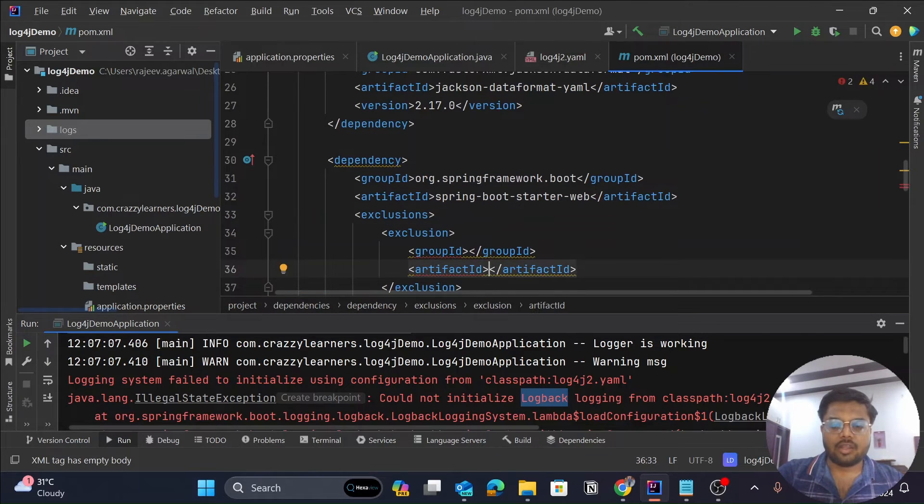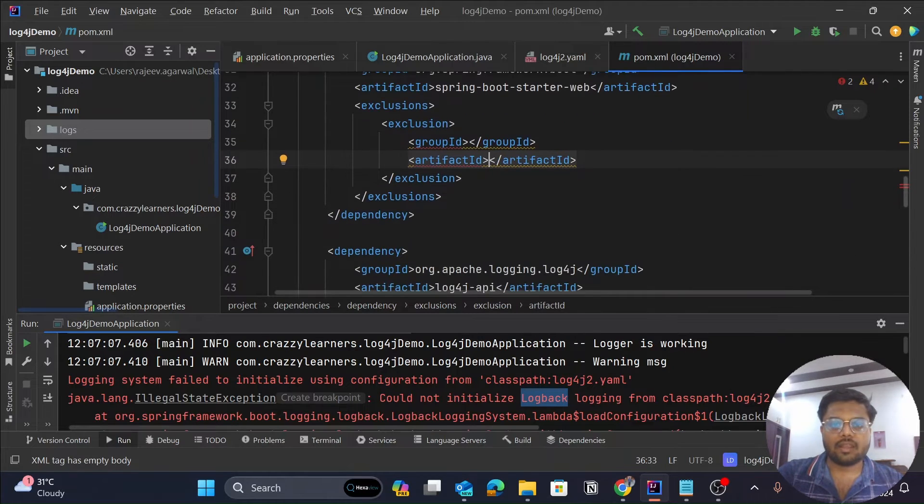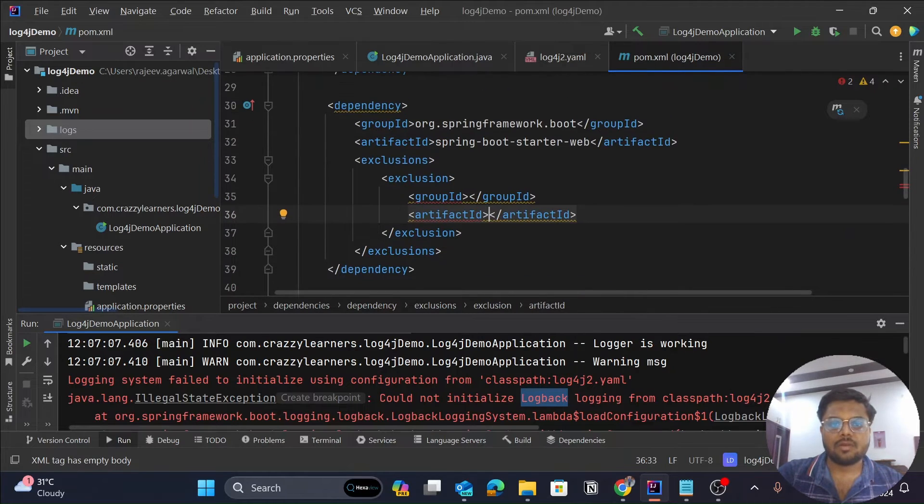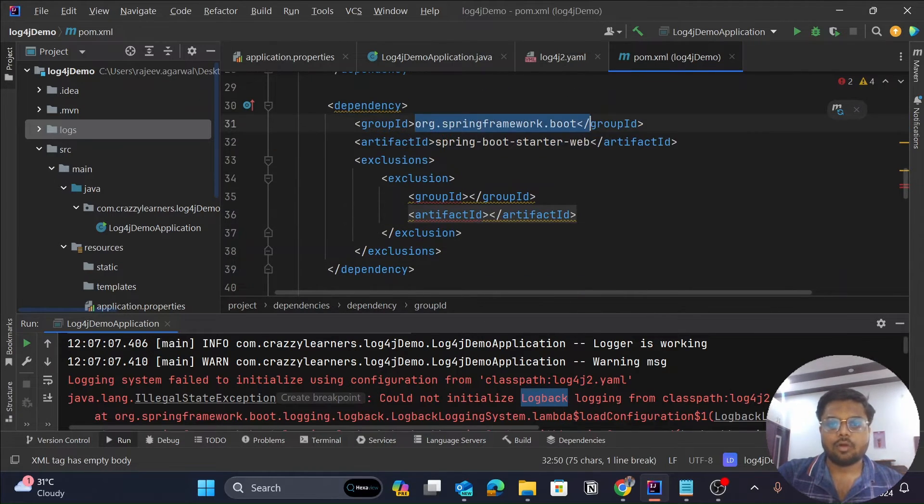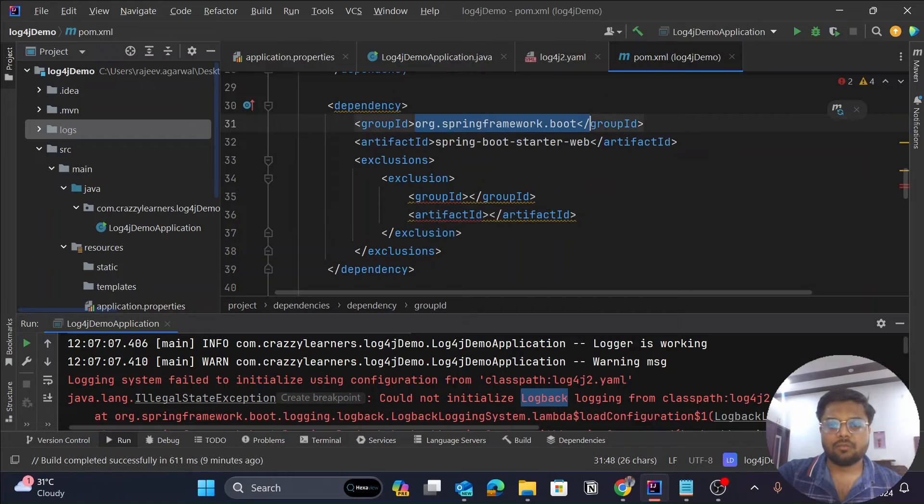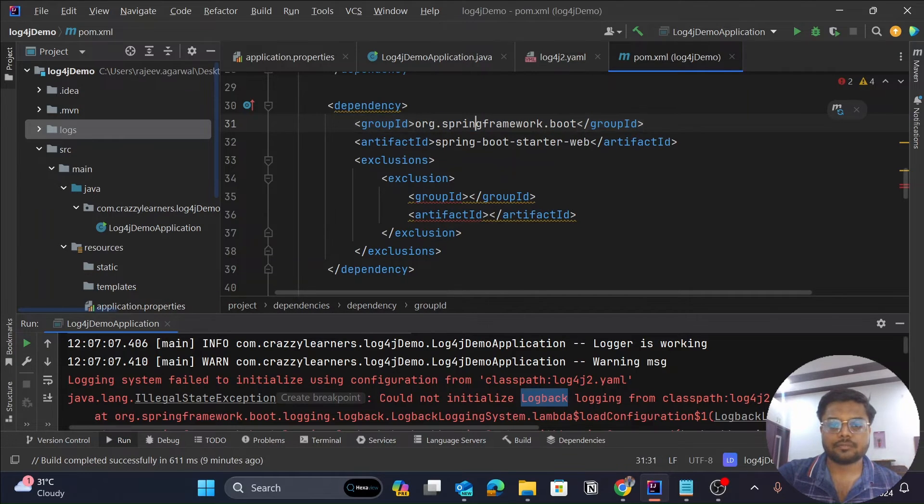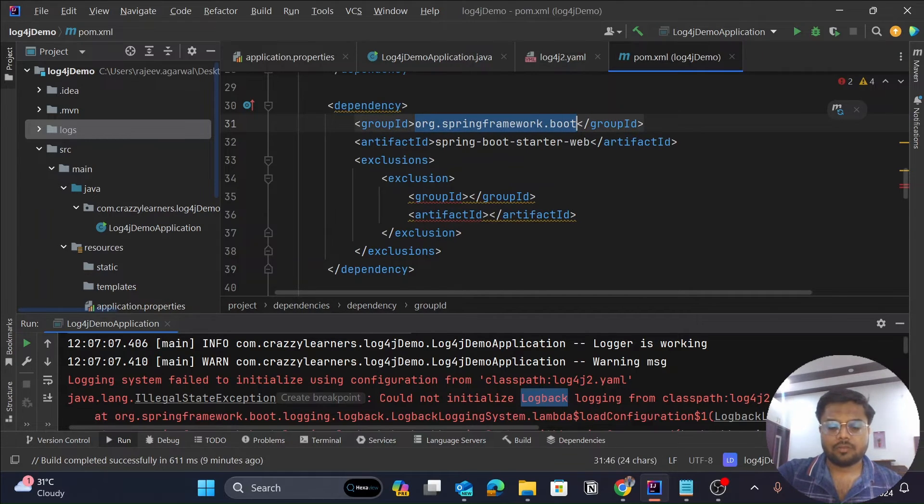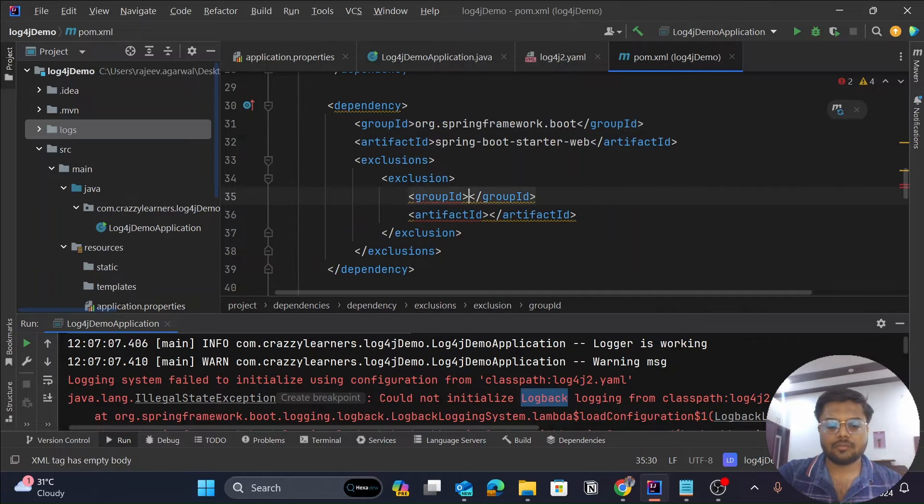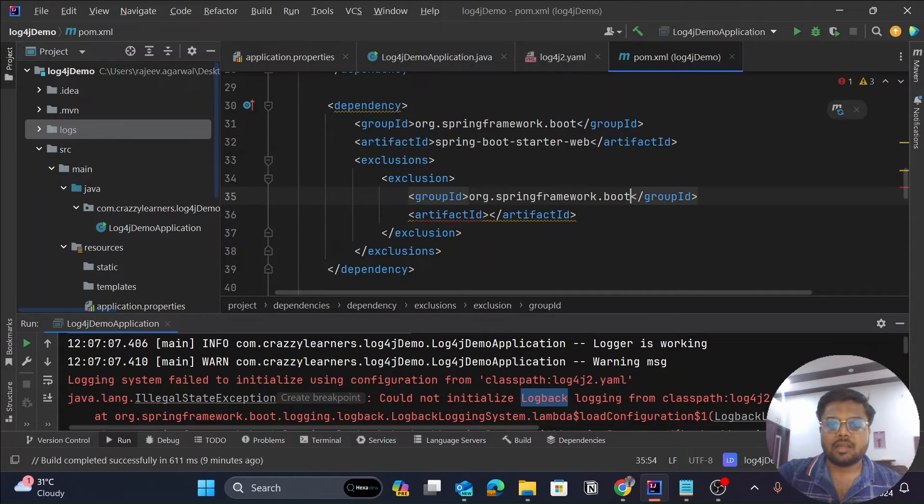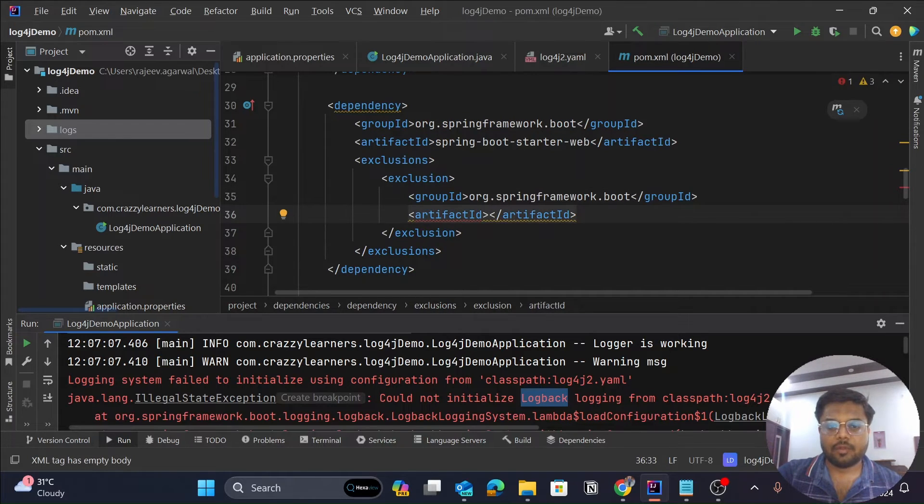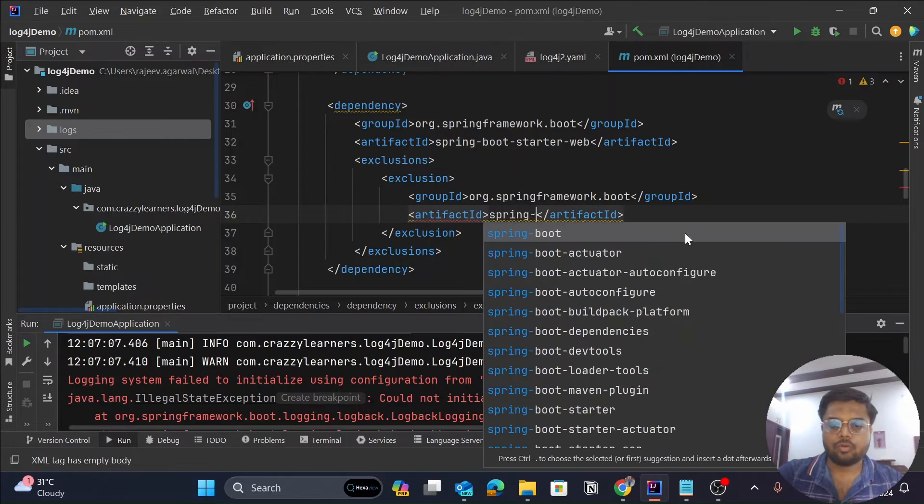Now again it is asking for the group ID and artifact ID. So our group ID again would be the same—that is org.springframework.boot. Let's copy this. And now our artifact ID would be spring-boot-starter-logging.